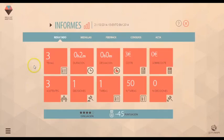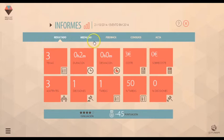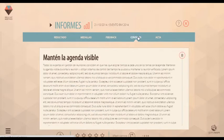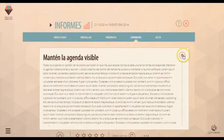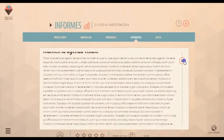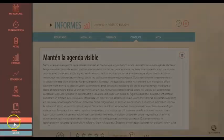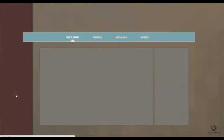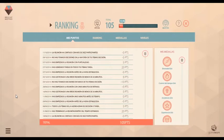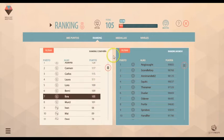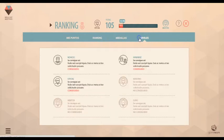Brilliant Meeting analiza tu rendimiento a través de indicadores. Te da feedback sobre tu gestión y te ofrece consejos para mejorar. Diviértete mientras lo consigues. Obtén puntos gestionando tus reuniones. Compite con otros usuarios y avanza entre niveles hasta convertirte en gurú.